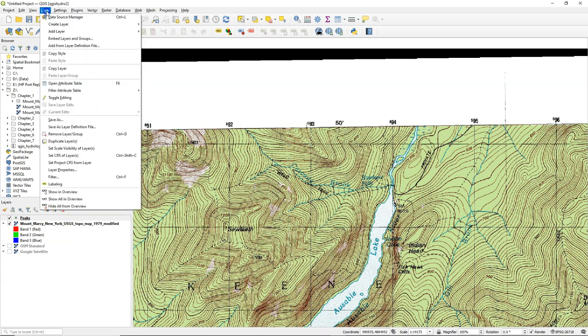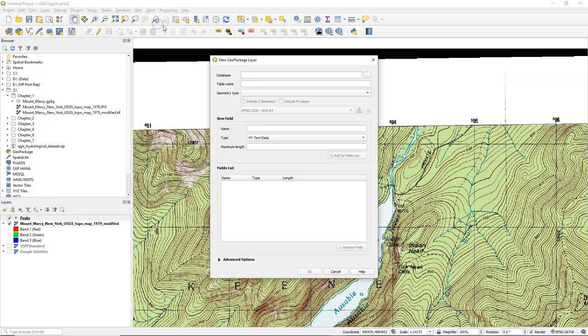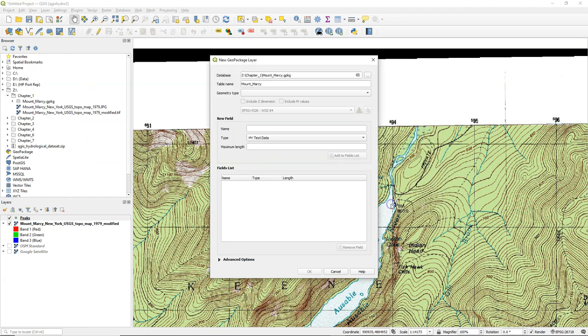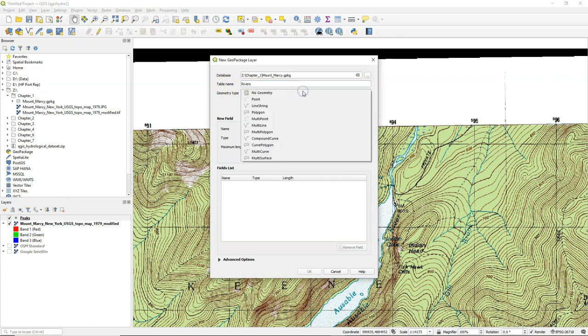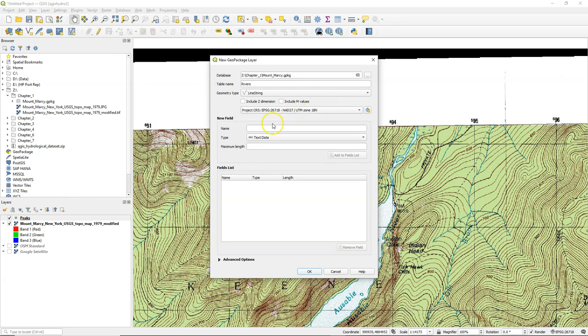In the main menu, go to Layer, Create Layer, New Geo Package Layer. We will use the existing Mount Marcy Geo Package that we created before. For table name, we use rivers. For geometry type, we choose line string and we change the projection to the same that is used in this project.